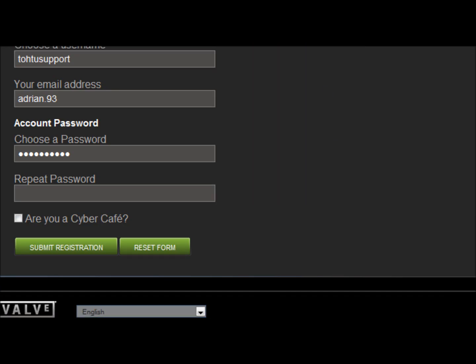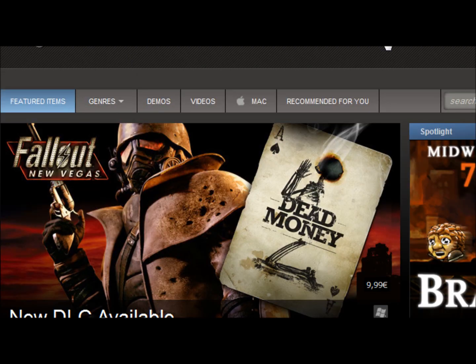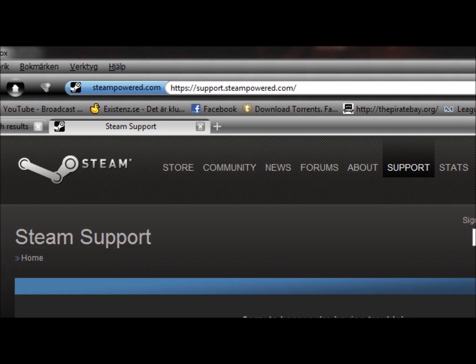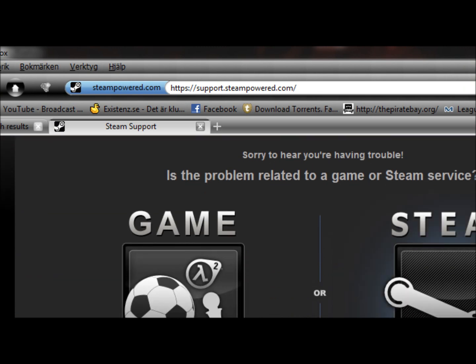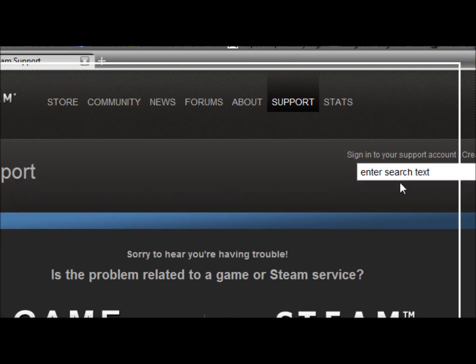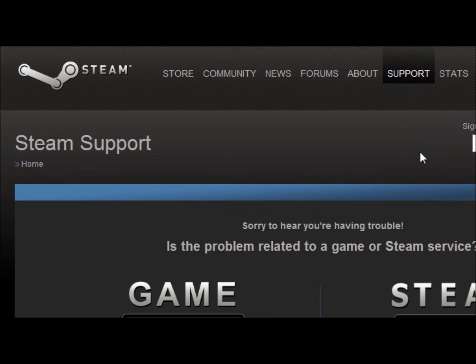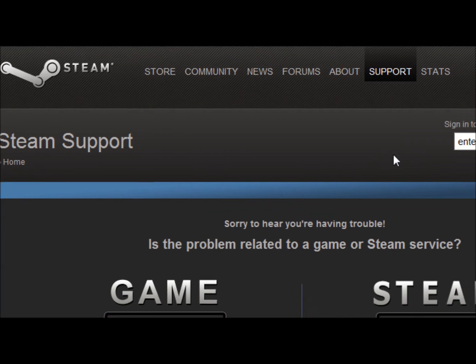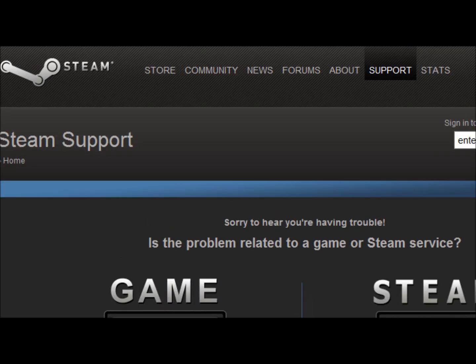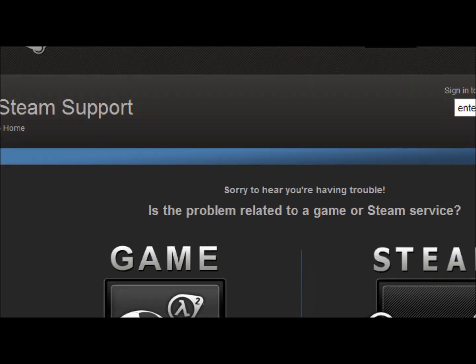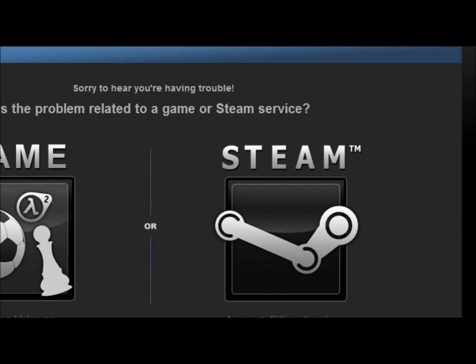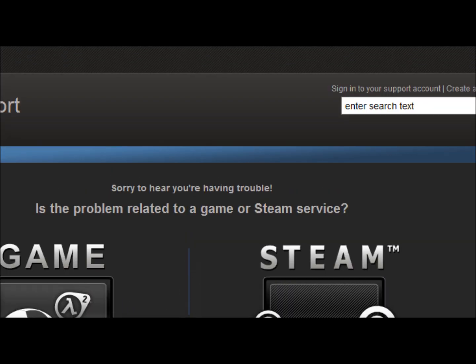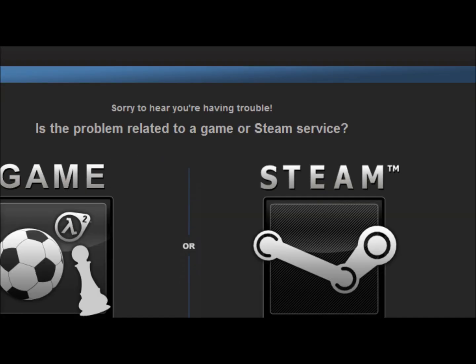Okay guys, so we are at support.steampowered.com. I had a tutorial about how to get your hacked Steam account back, and now they changed the layout. I don't really know why because I don't think it looks that good. It's quite complicated I think to get to what you need. Before it was quite easy. I think this is made for idiots kind of.